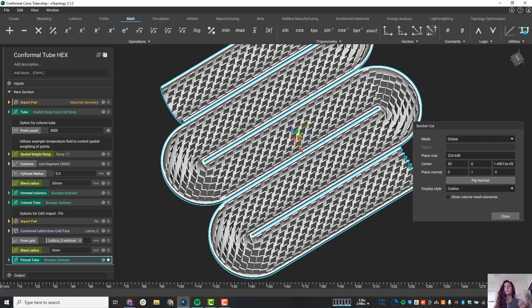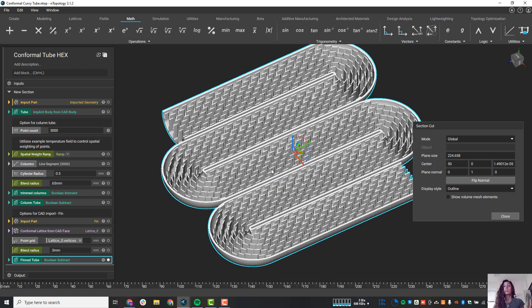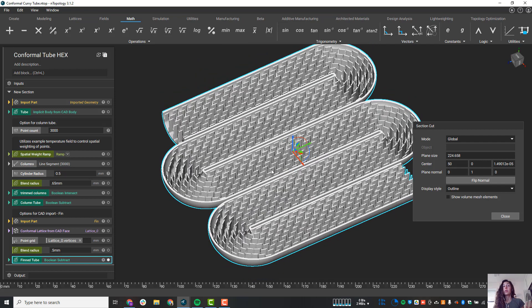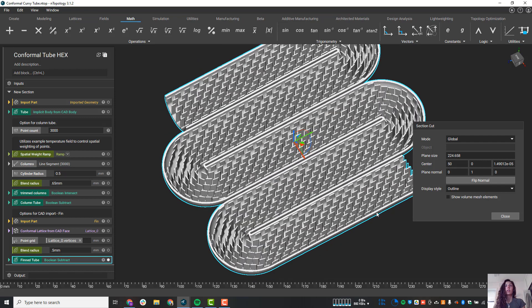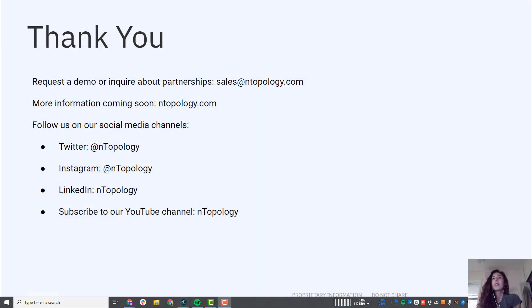The gyroid that we saw before was very dense and compact. Powder removal, as I mentioned, would be extremely challenging. Where this, we have something that we can actually generate and manufacture, and then also if you think about the powder removal for something like this opposed to the gyroid, it's much more feasible here.